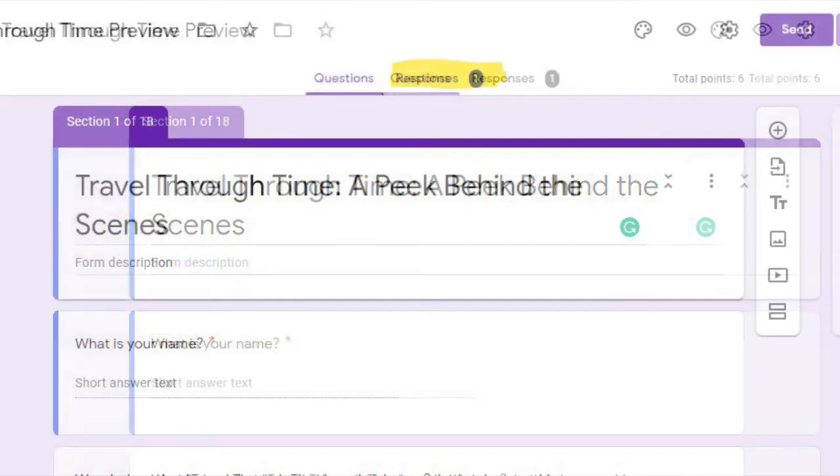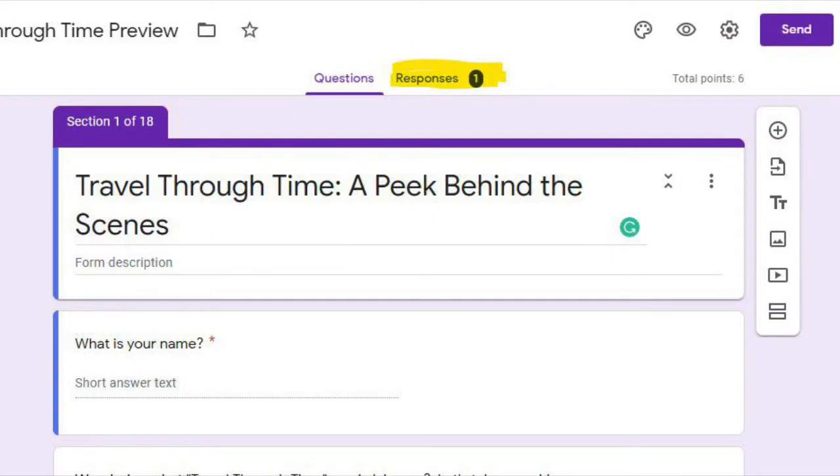We have this screen and what we want to do is go into responses. This is where we get the most details.